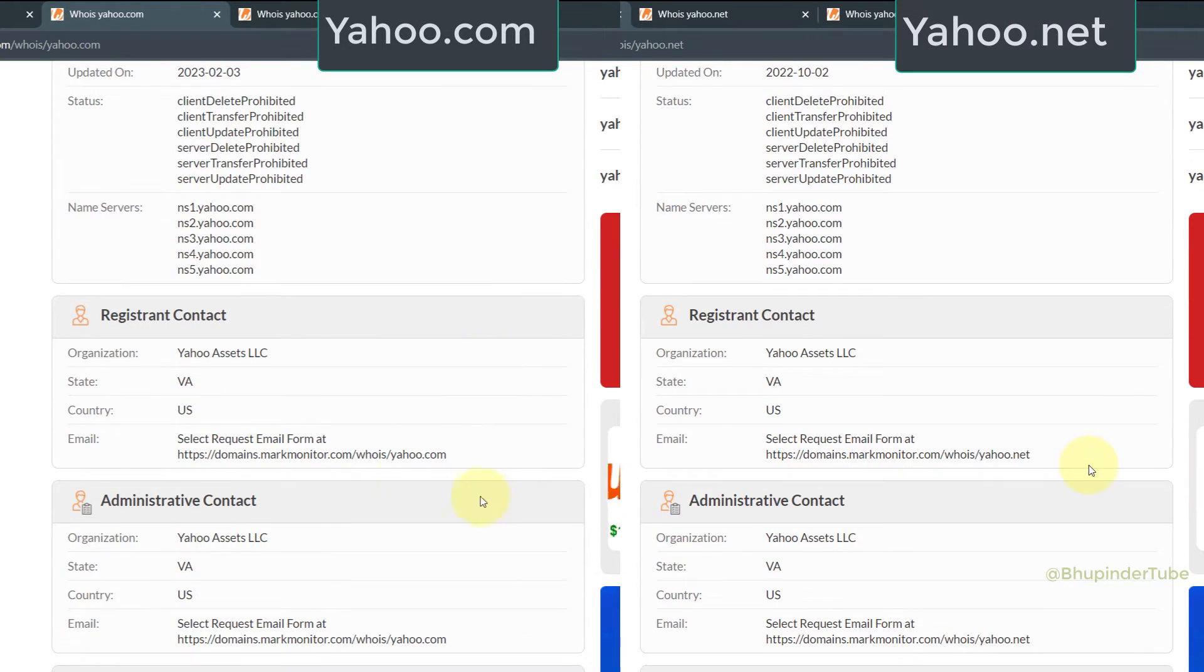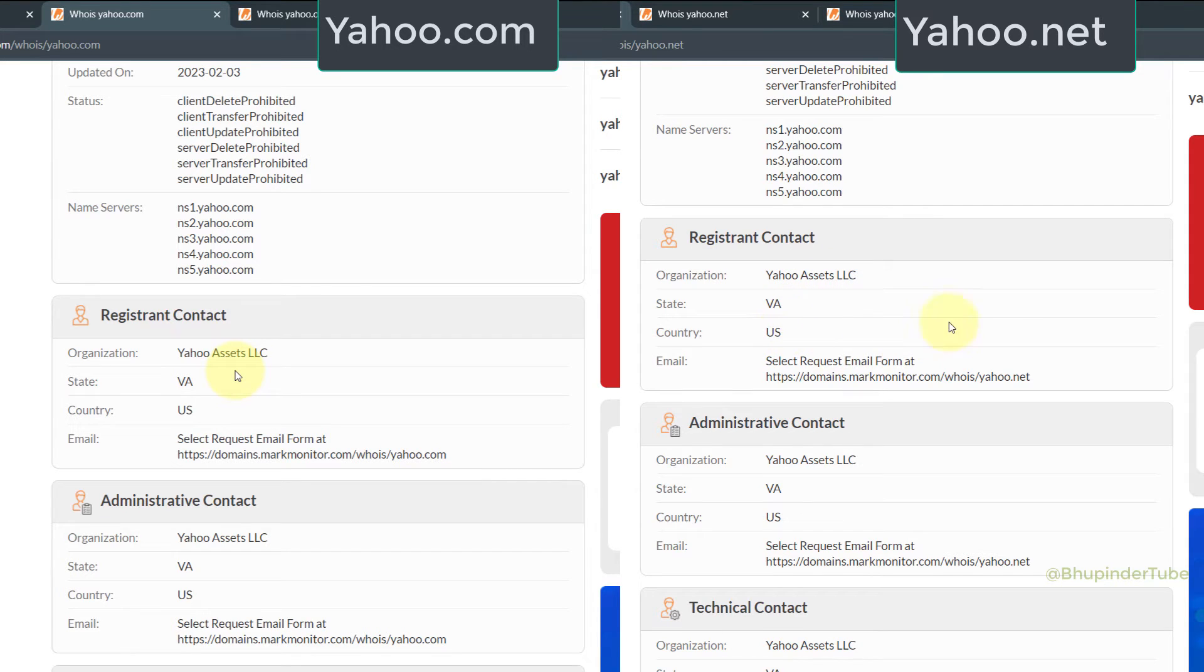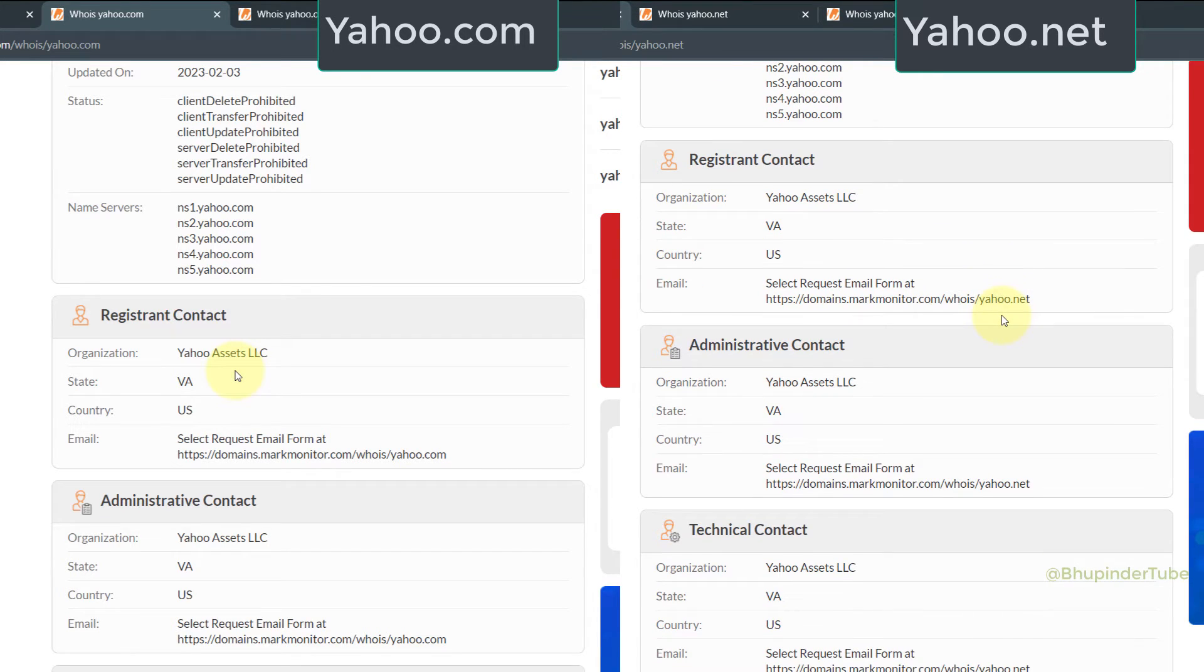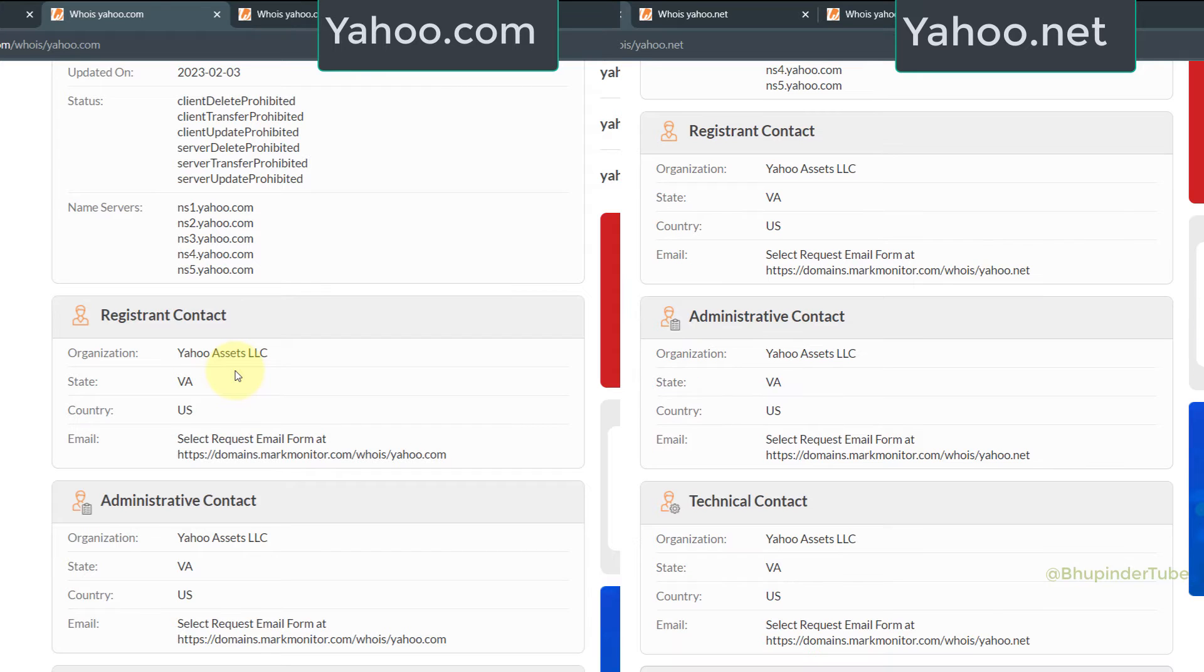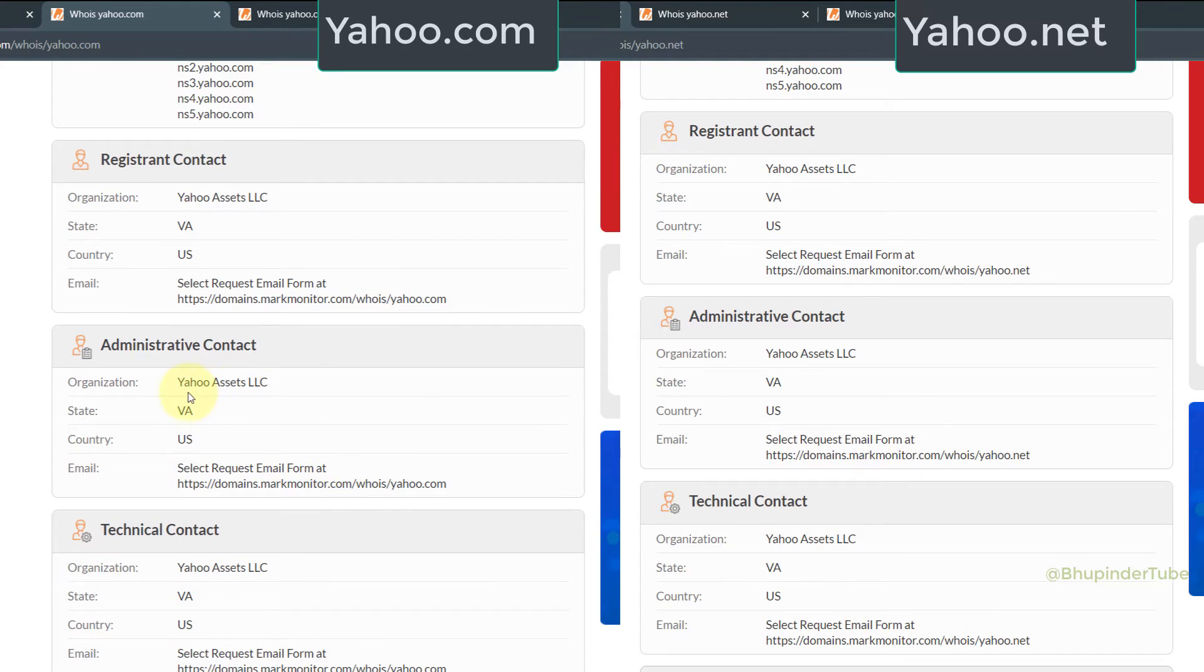After scrolling down, you could see the registrant contact which is the same as the registrant contact of yahoo.net, that is Yahoo Assets LLC. It means both the domains belong to the same organization. You could also see that the state and the country match.